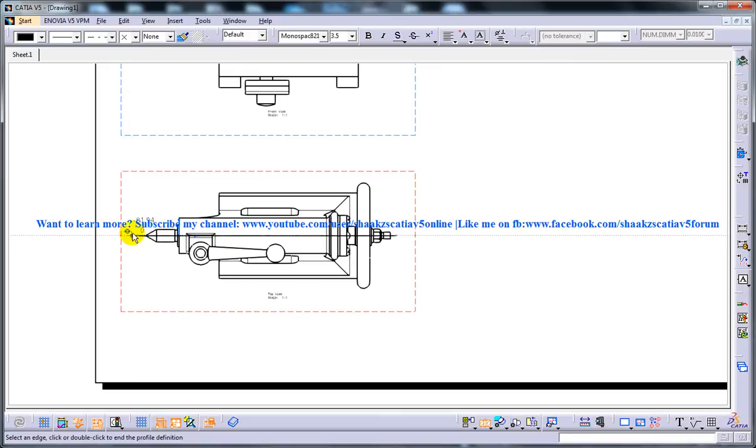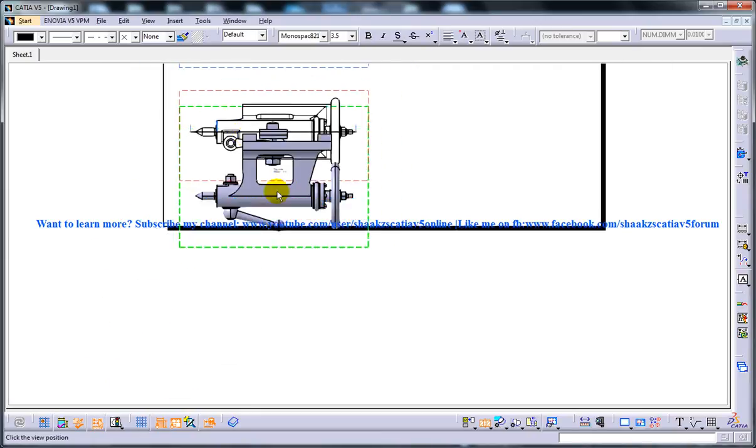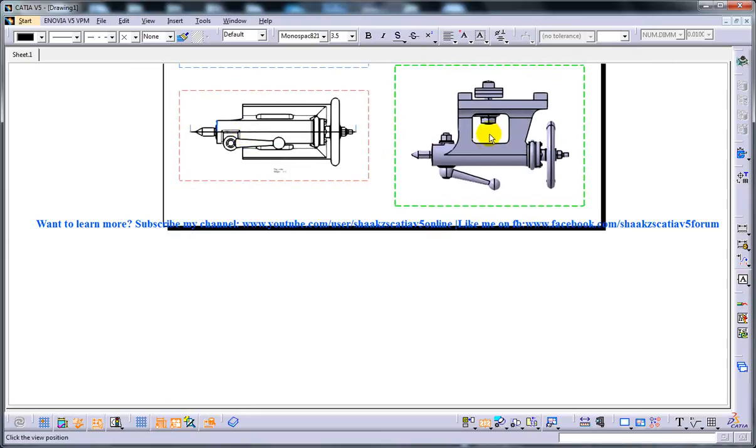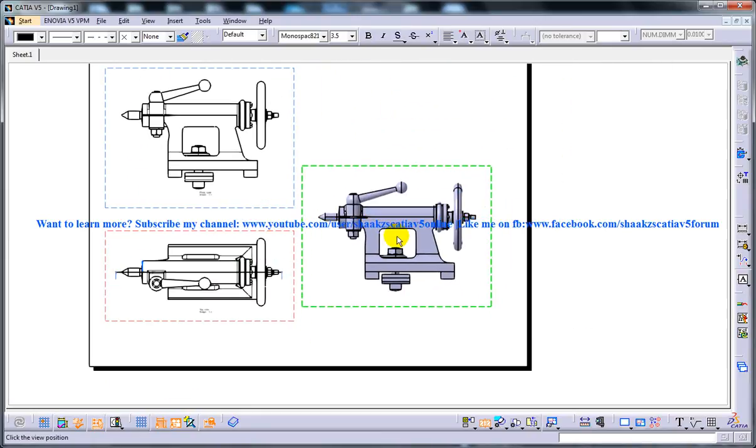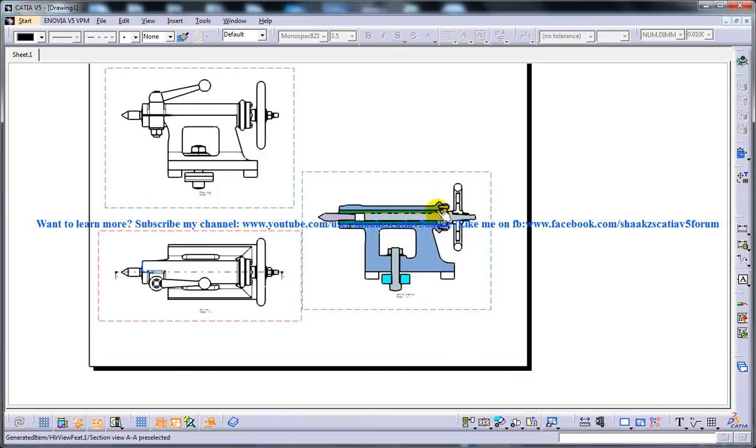Hover your mouse somewhere on the right side and click once, and your view is generated.